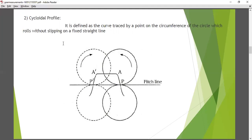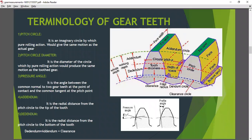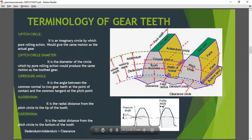Now, terminology of the gear tooth. We have: addendum, dedendum, working depth, total depth, addendum circle, circular pitch, tooth thickness, width of space, pitch circle, top land, face width, face, flank, bottom land, dedendum circle, clearance circle, fillet radius, clearance, pressure angle, and profile angle. All of these are part of the nomenclature we have to understand.